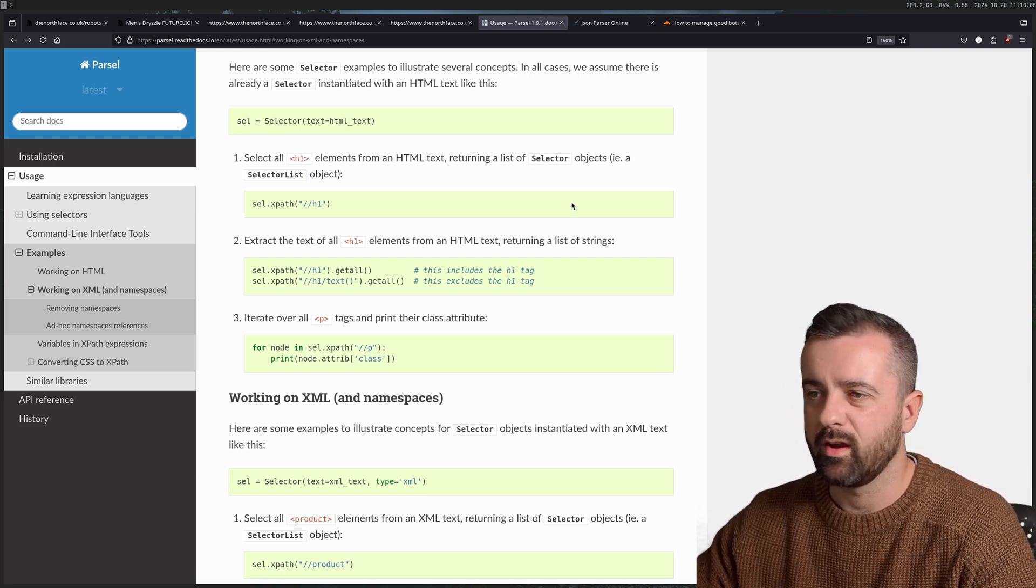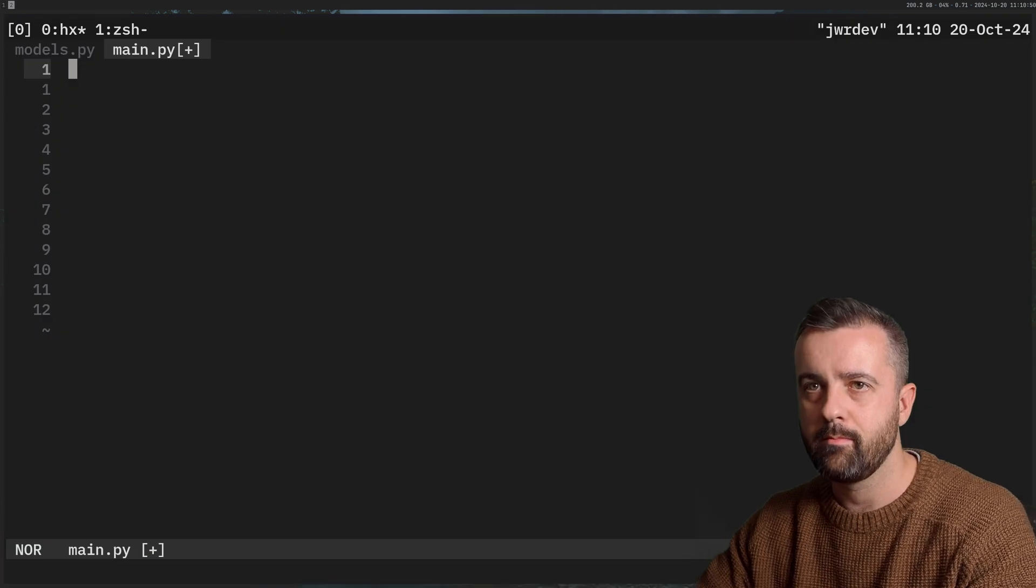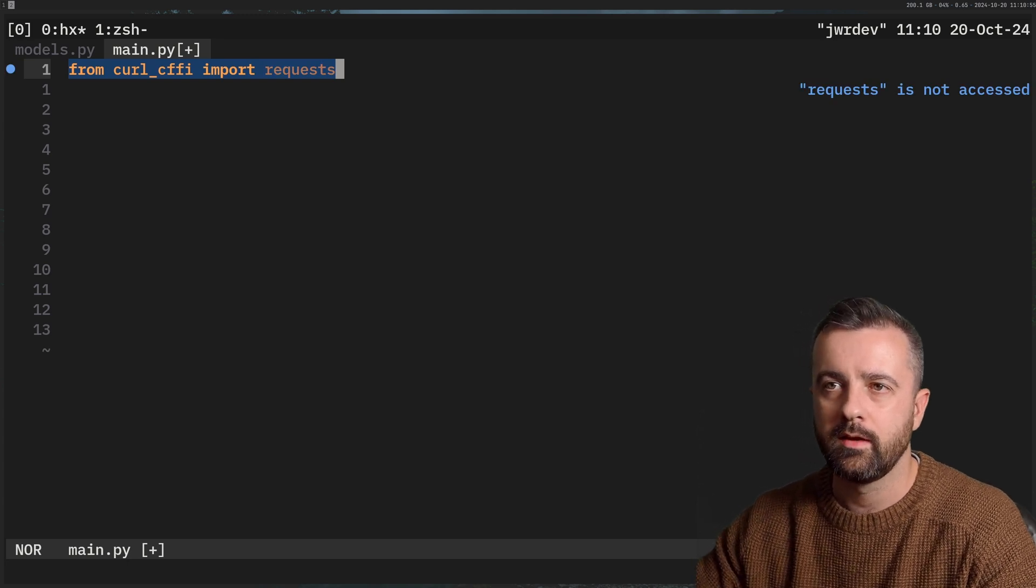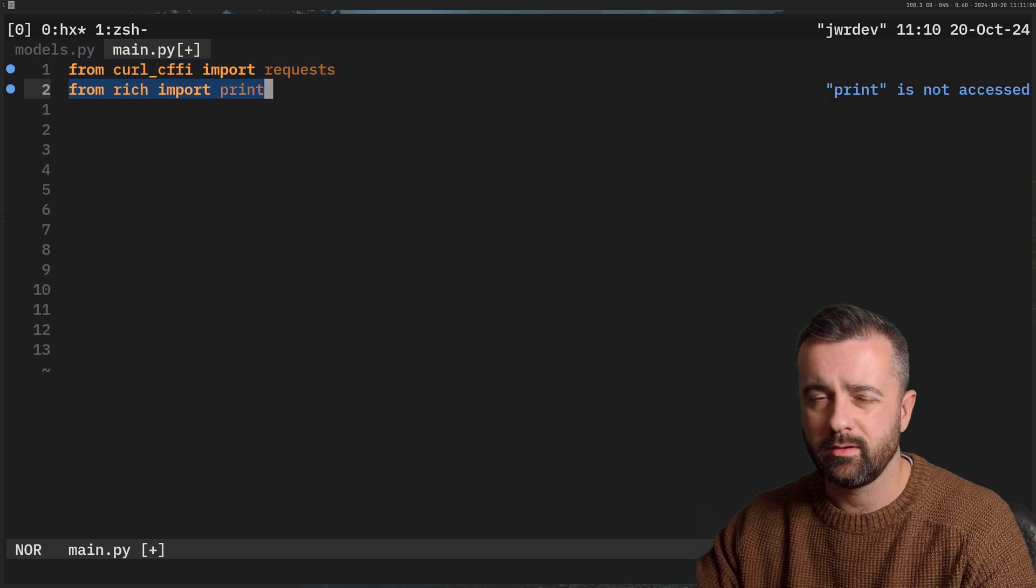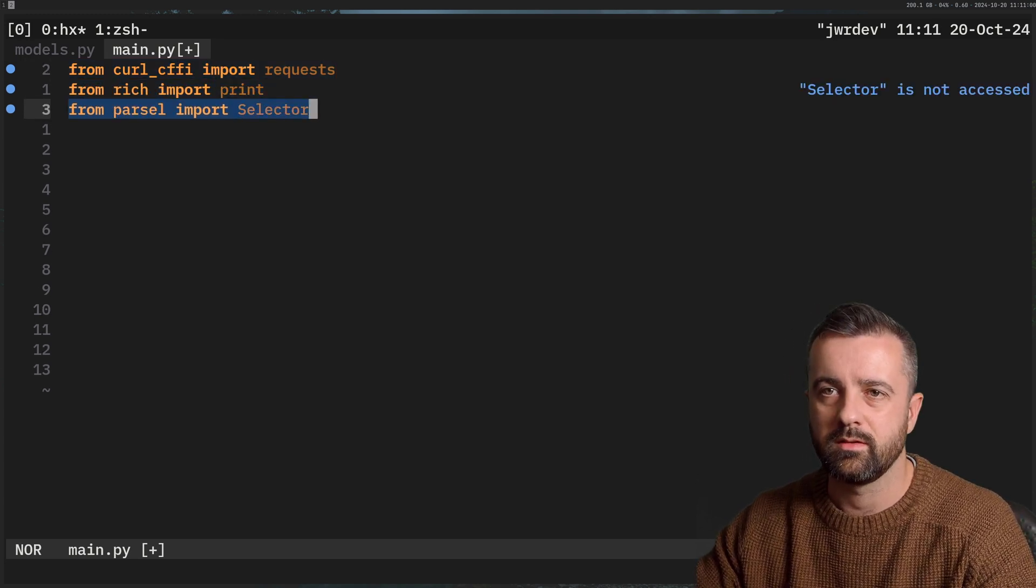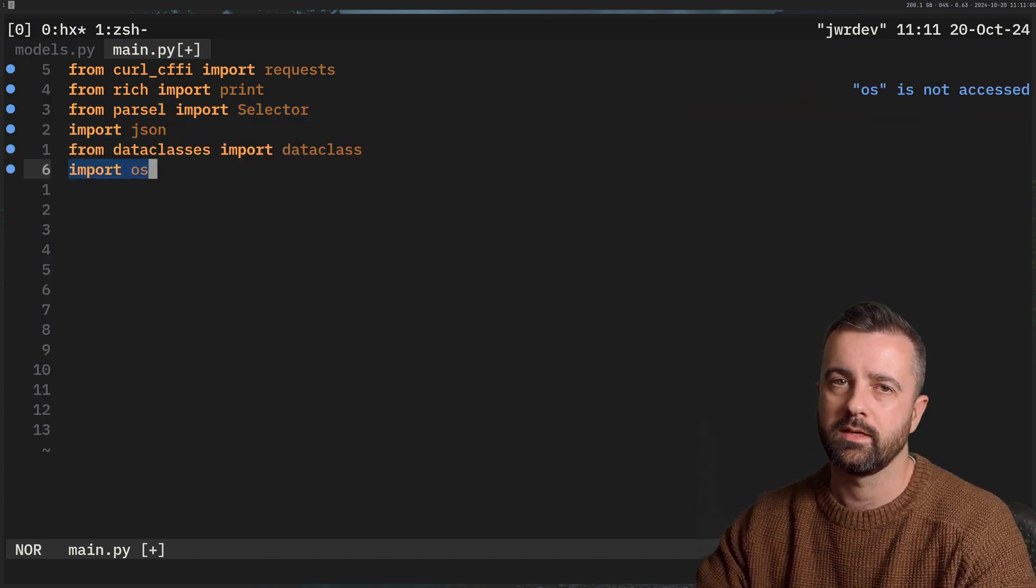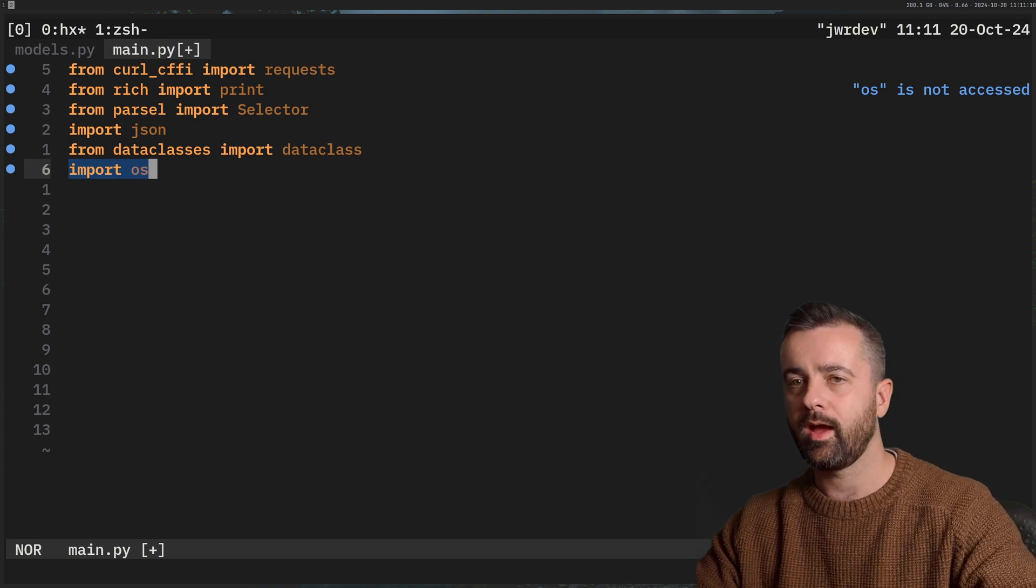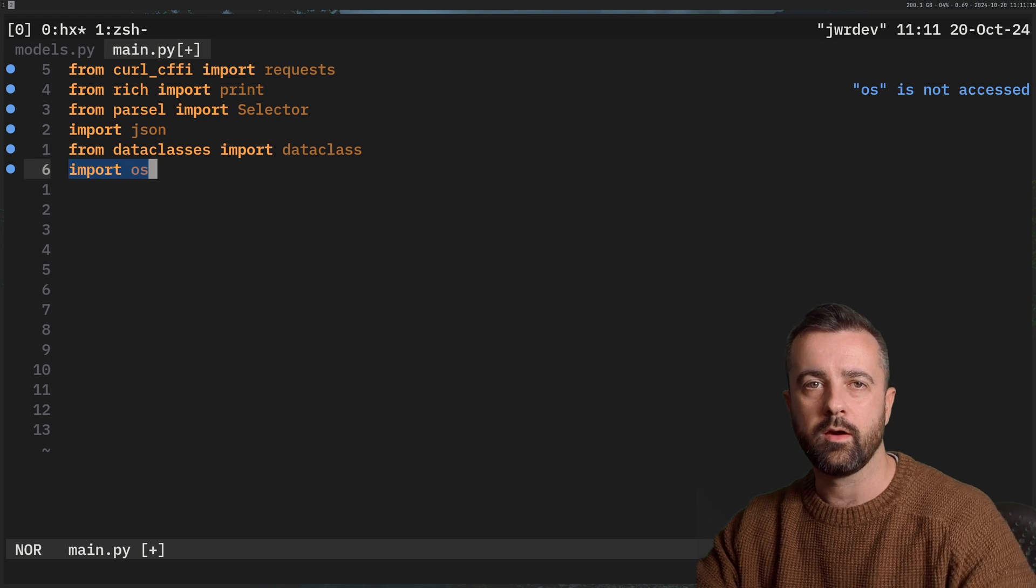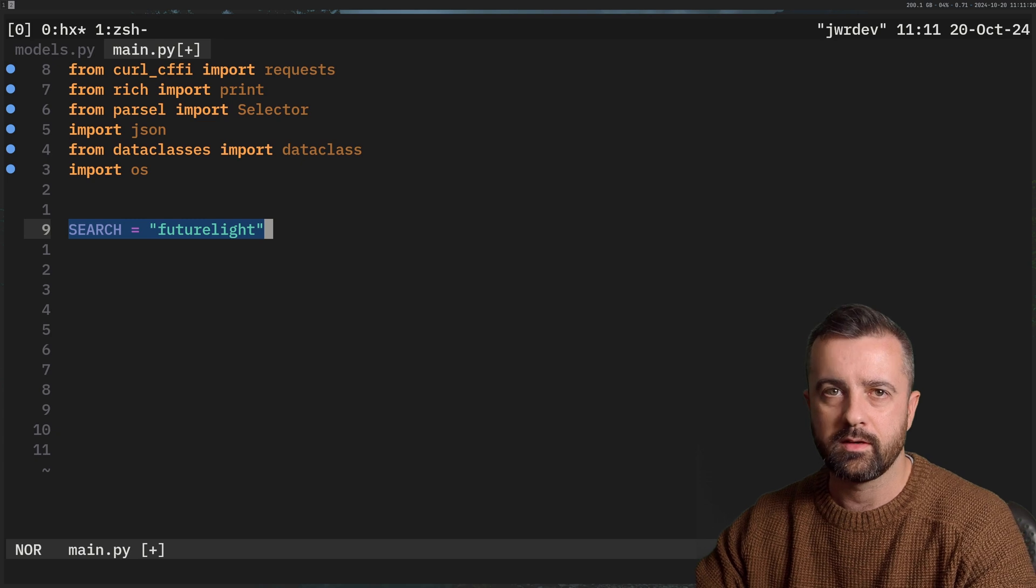So I have my main.py file open here, and we're going to import in what we need. We're going to be using curl_cffi, which is why I just showed you through my terminal. I'm going to use rich to print, always use rich to print just makes it nice and easier. And that's Parsel that I showed you. And then we're going to use JSON and data classes and OS because I'm going to be using my Proxyscrape proxy, which I have saved as a variable on my machine. So with the OS module in Python, I can pull that in.